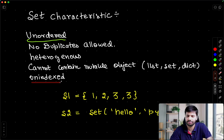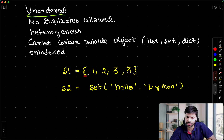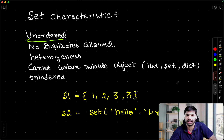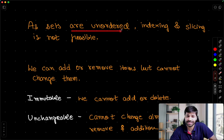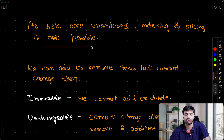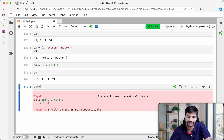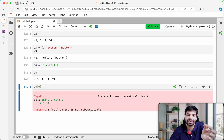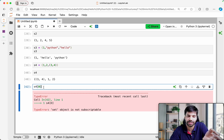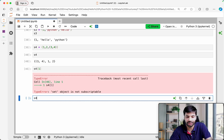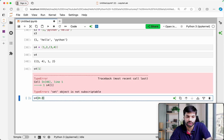Sets are unindexed. You can create them using curly braces or by passing an iterable into the set() constructor — sequences are also iterables and they return a set. As sets are unordered, indexing and slicing is not possible. If I do S4[0], I get an error: 'set object is not subscriptable'. Similarly, slicing also fails — because there is no order, how can you specify a range?